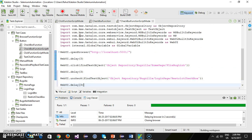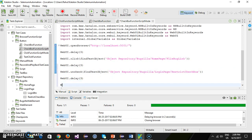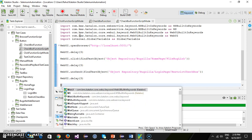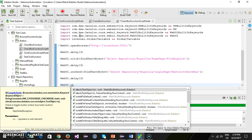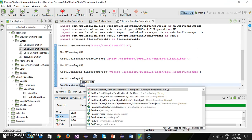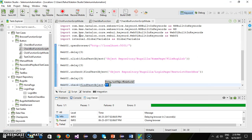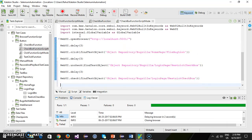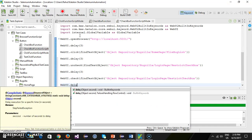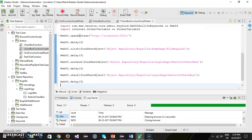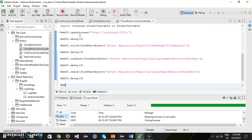Then delay again. After that we are going to check the checkbox again, so there is a method webui.check with findTestObject. Then delay for 3 seconds, and after that close the browser.